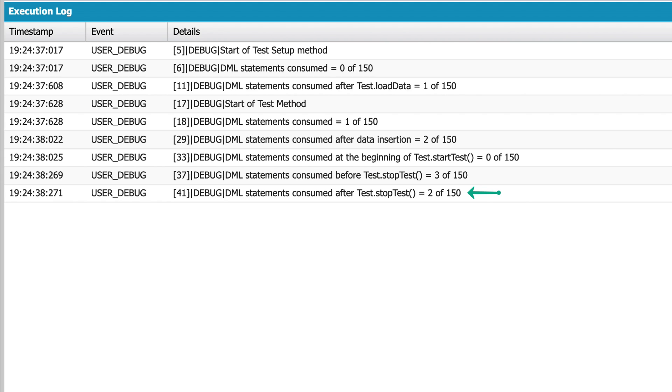Notice what happens outside Test.stopTest - it shows I've consumed two DML statements, not three, because the code after the stop method shares the limits with the code before the start method, as I've shown you in the slide previously.